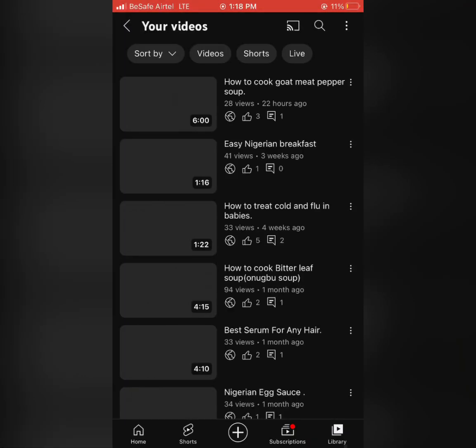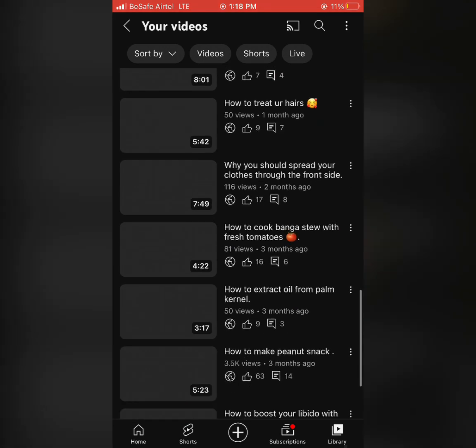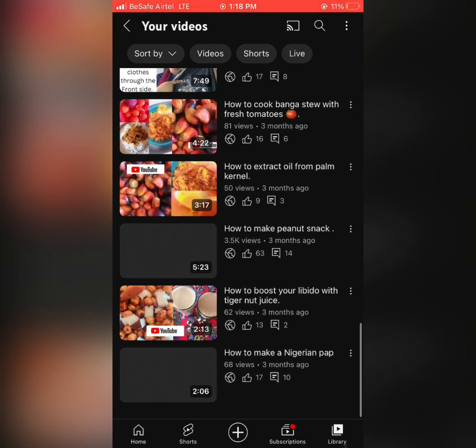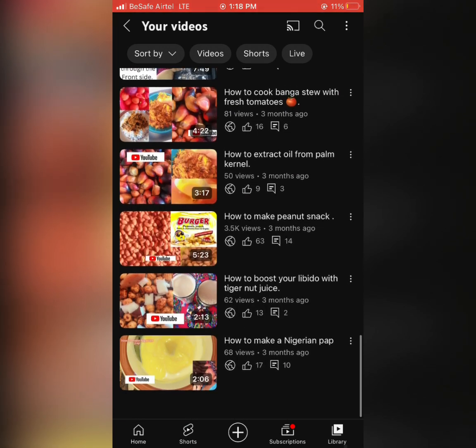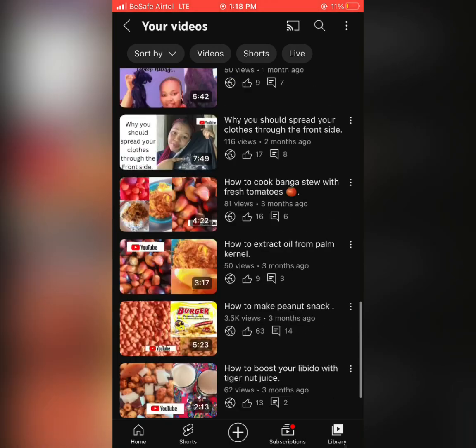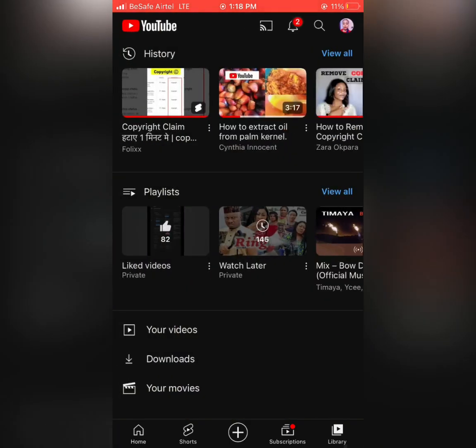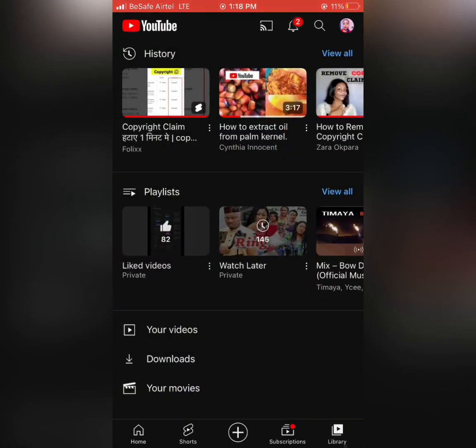So under these videos where you can see Views, that's where you see Copyright. But look at it, 'How to Boost Your Libido with Tiger Nut,' there is no copyright here. Okay, so this is how it's been done.